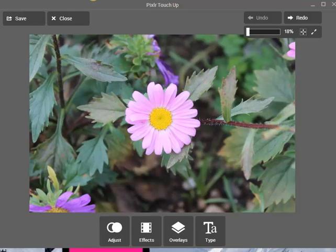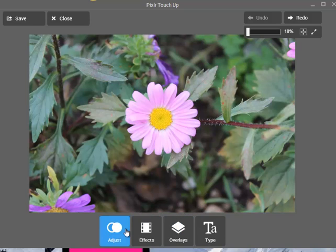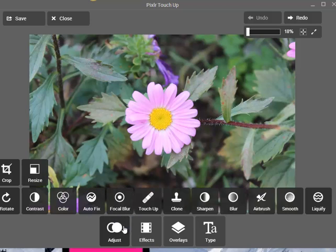Hi everyone! Today I will show you how to use the app called Pixlr Touch Up. First we will click on Adjust, which is basically where you can change the color of the picture, add some contrast, and all that stuff.